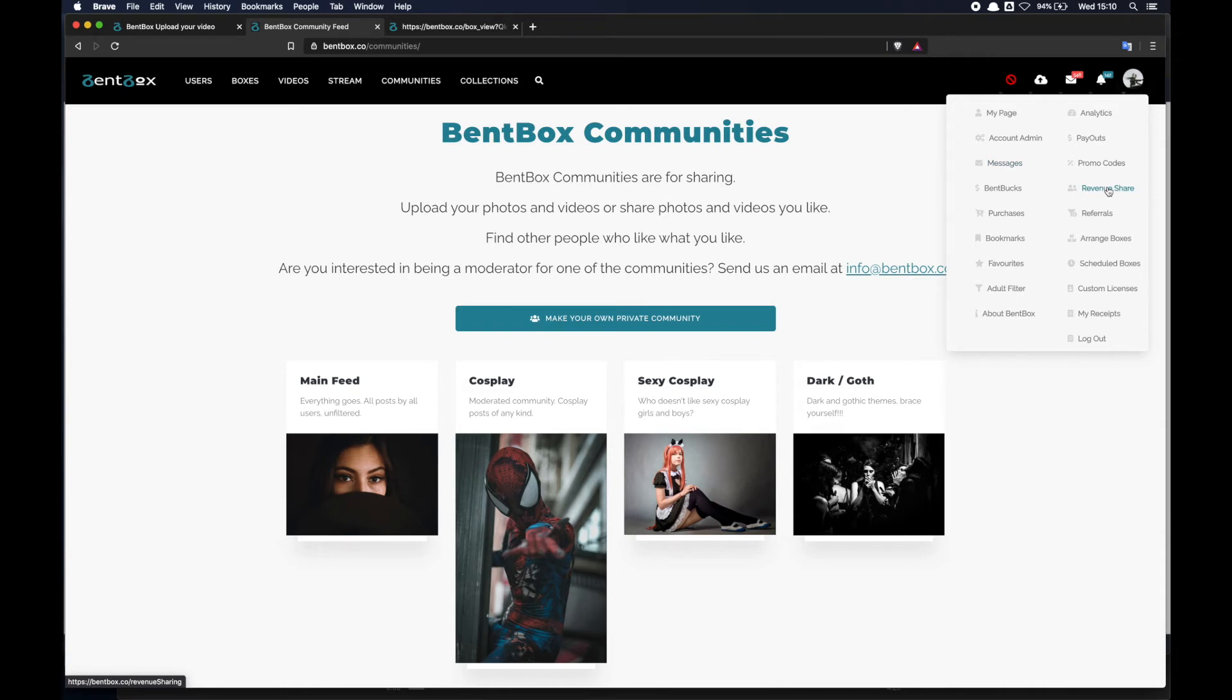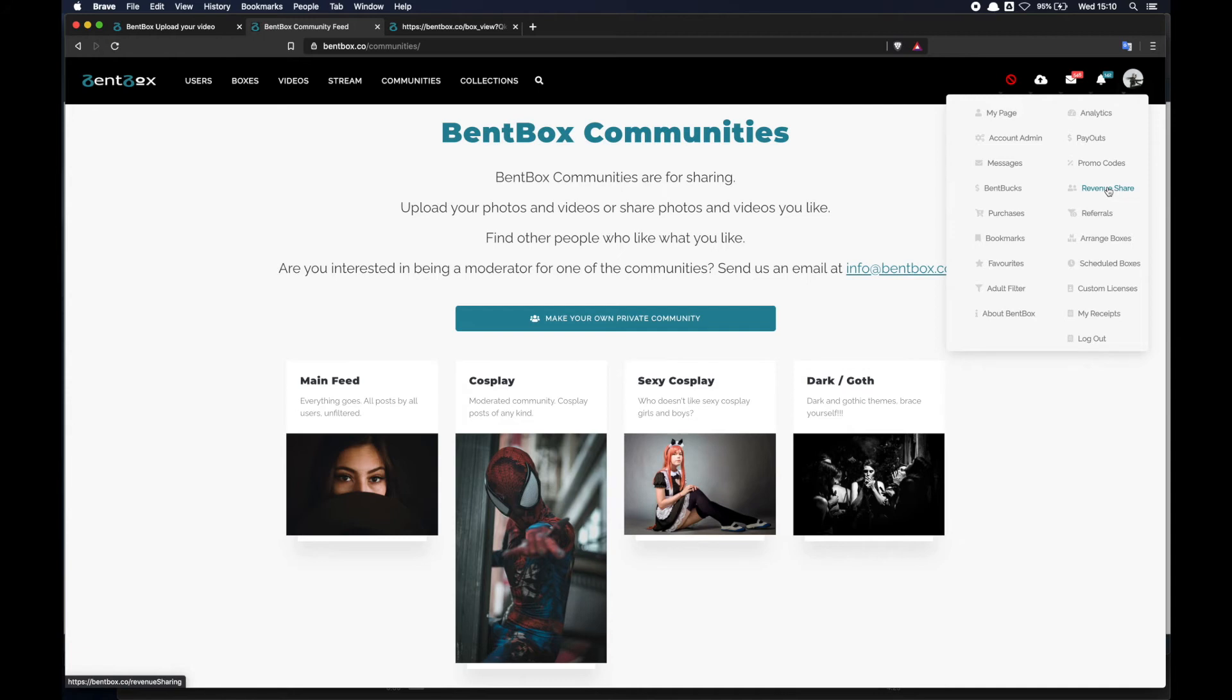Revenue share is a very nice way for photographers to share revenue with their models, for example, but this is not just limited to models - it can be applied to anyone who is collaborating on a box. So if two photographers are collaborating on the same box, they can split revenue from there. It's a very easy way to create a split.